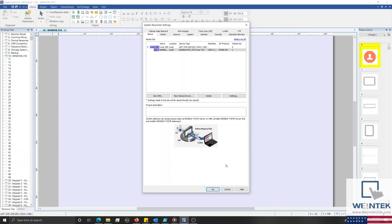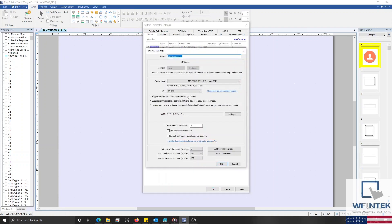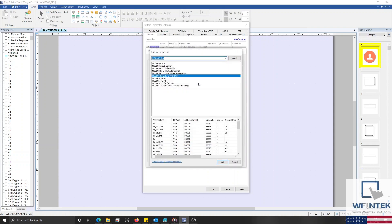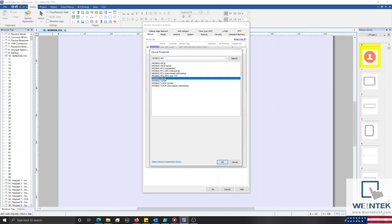To add our Modbus Server driver, we will once again select the New Device/Server button. Then, using the Device Type drop-down list, we'll search for and select our Modbus Server driver.